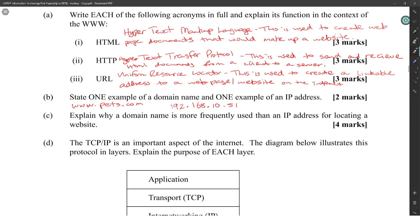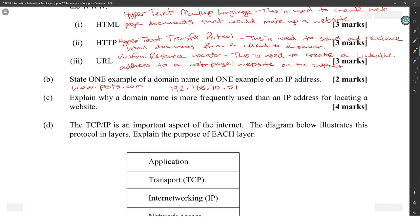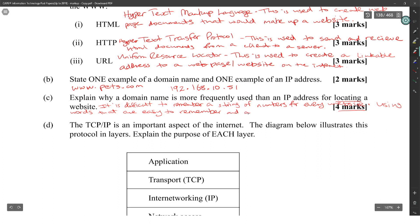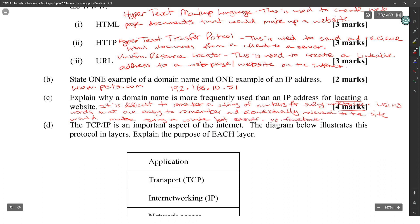Explain why a domain name is more frequently used than an IP address for locating a website. It is difficult to remember a string of numbers for every website. Using words that are easy to remember and contextually relevant to the site makes things much easier — for example, facebook.com versus something like 172.31.12.9.